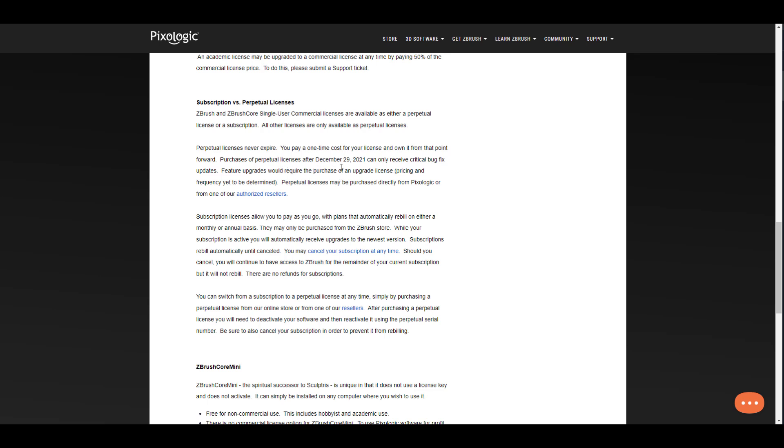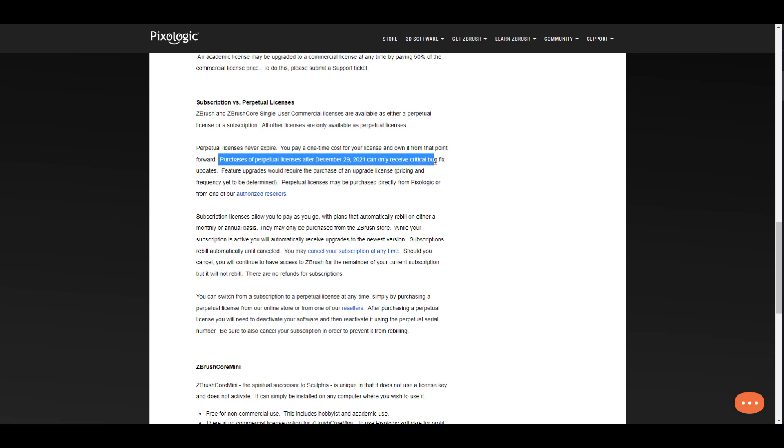The folks at Maxon are saying that perpetual licenses never expire, which is true. You pay a one-time cost for your license and own it from that point forward. Purchase of perpetual license after December the 29th of 2021 can only receive critical bug fixes.